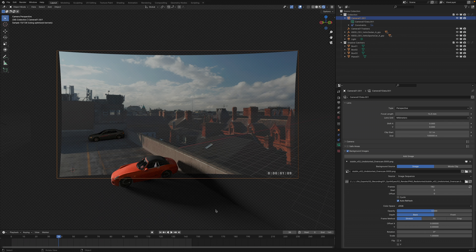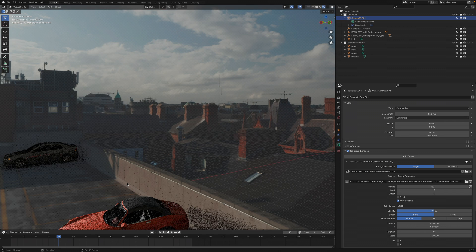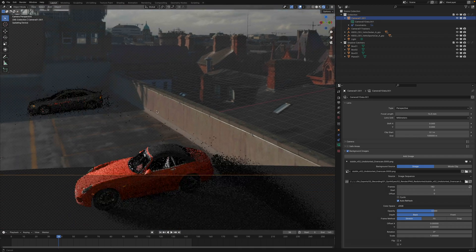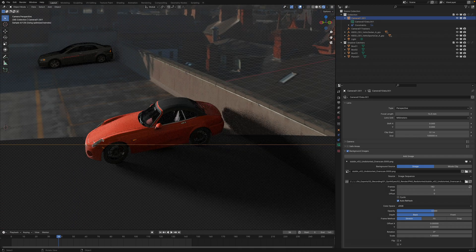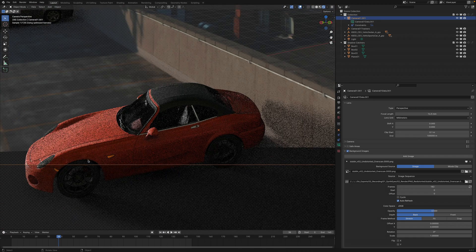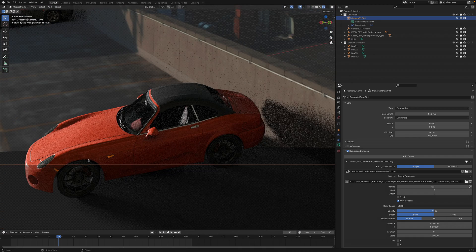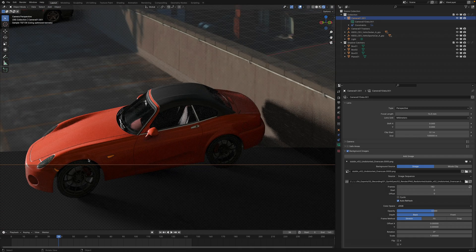Before we close out this tutorial, let's quickly see our exports in action. This is the Blender scene with the overscan image as a background. As you can see everything lines up nicely.